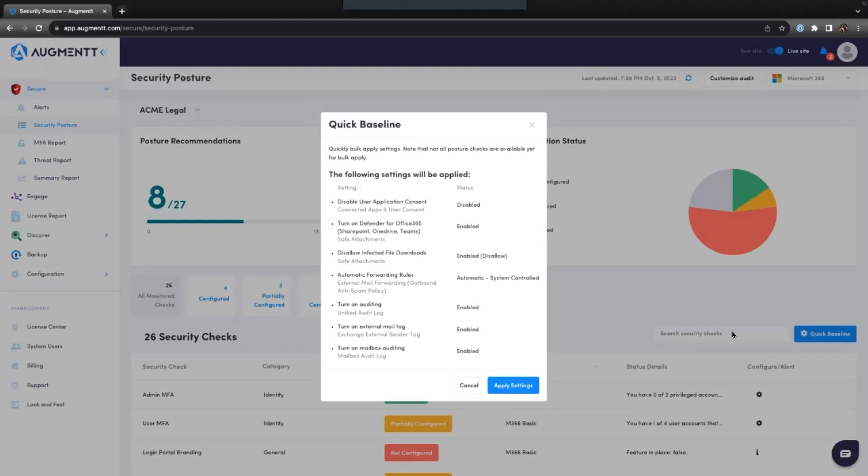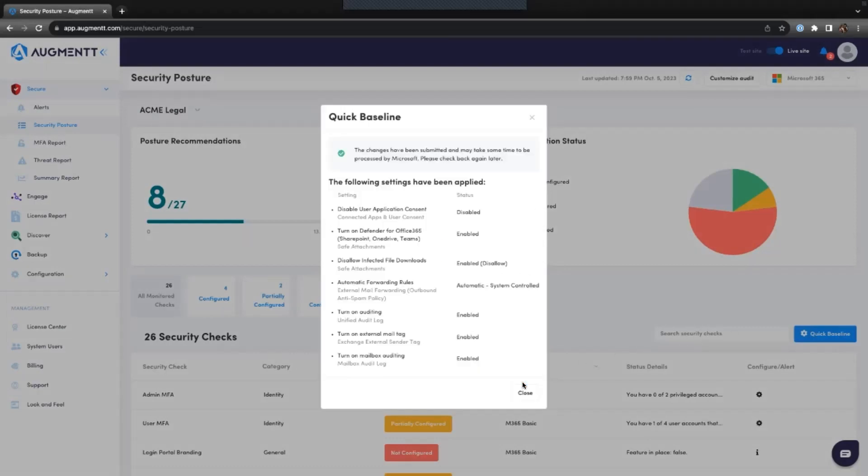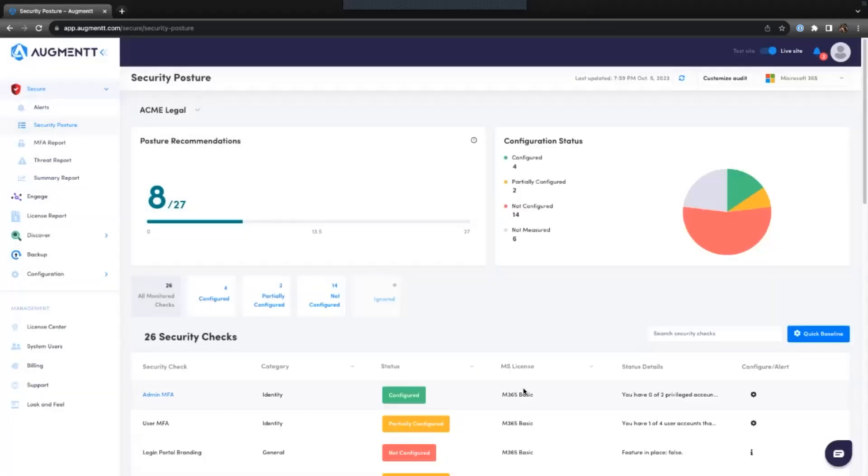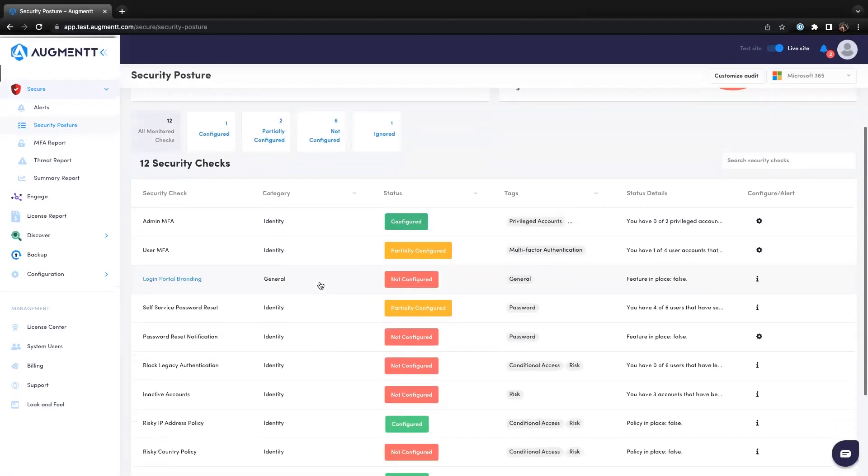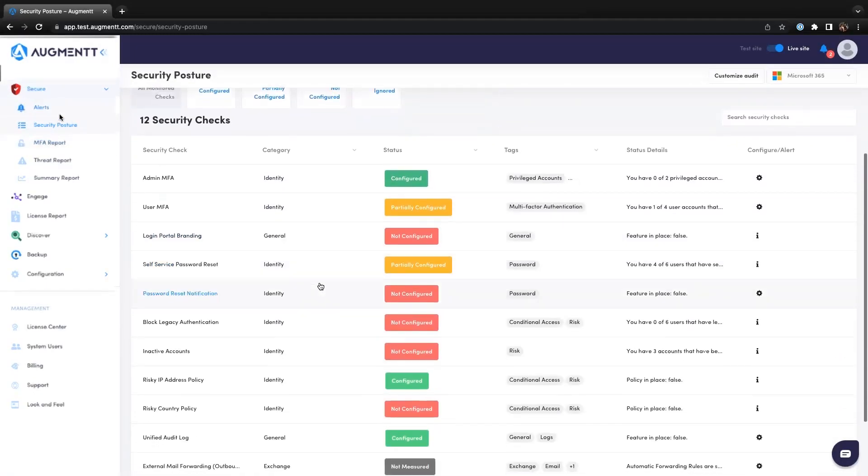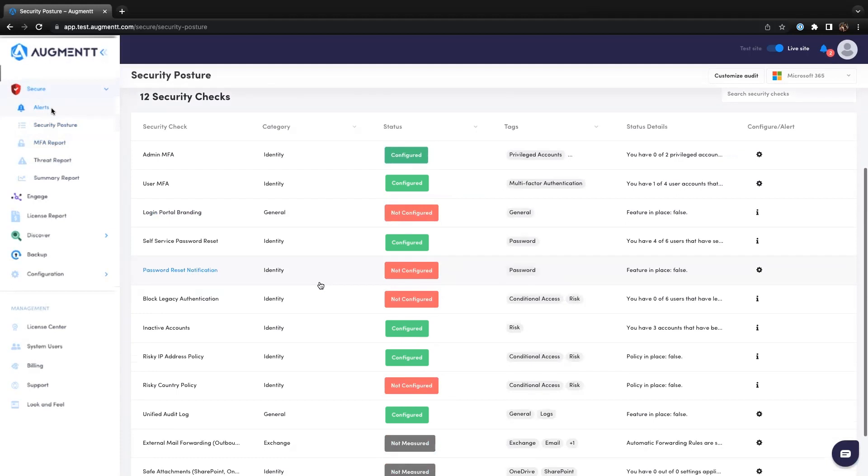And with a quick baseline feature, you can apply security best practices to multiple posture items with one click. By using the security posture, you can ensure that your customer's M365 environments are more secure than ever.